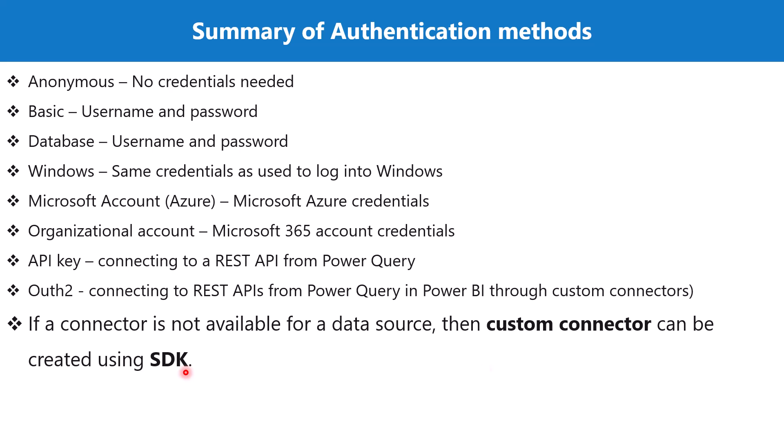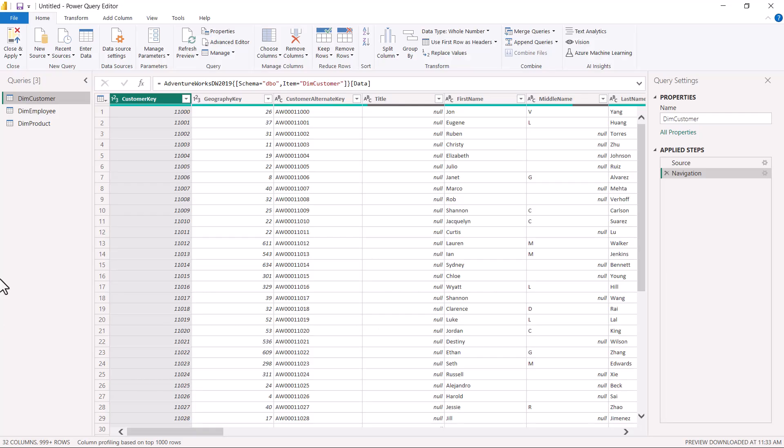Now let's go to the Power Query Editor and see where we can specify the authentication methods. We have already seen this when connected to different data sources, but let's have a look inside the data source settings option. I am inside the Power Query Editor and I have opened the file we used to connect to the SQL Server database in one of the previous videos.